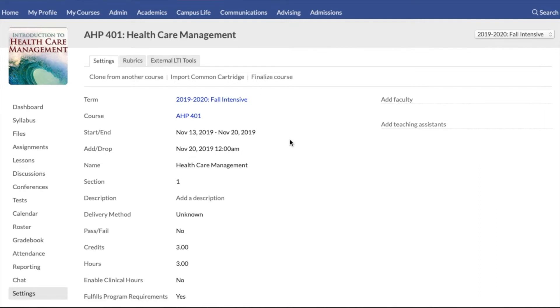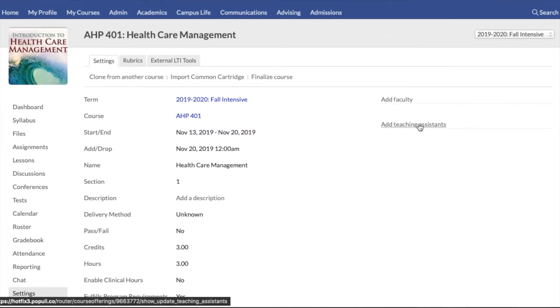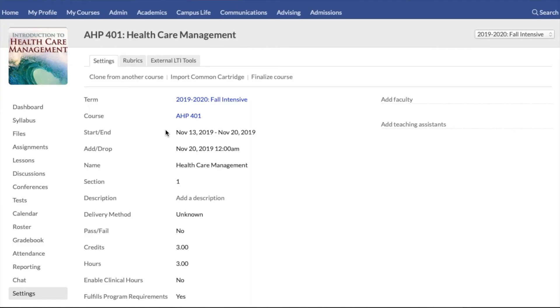These are things we felt are still important to the course but don't need to be up front and center, so you're still going to have access to all of the same settings you had before. You'll just manage those through the settings tab. We also moved the add faculty and add teaching assistance options to the right-hand column to make those easier to access.